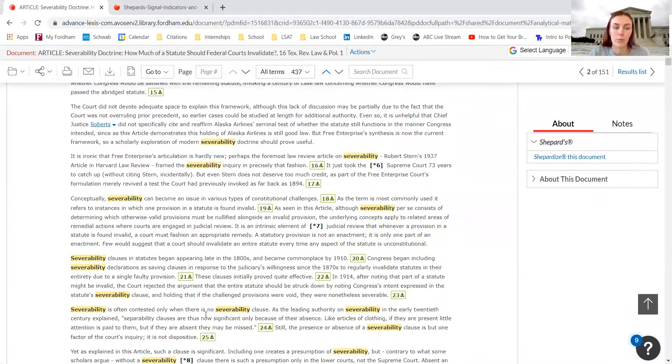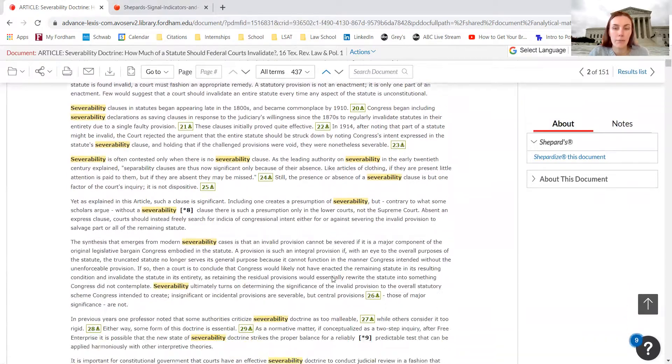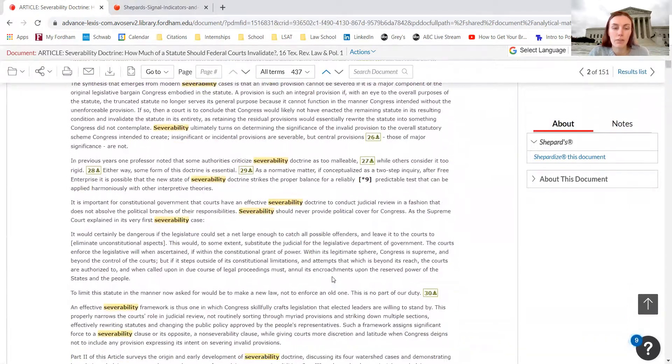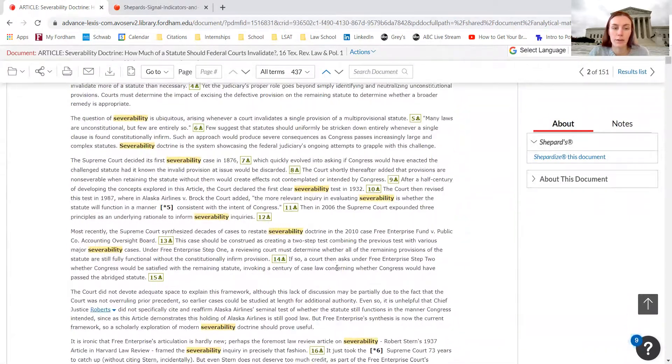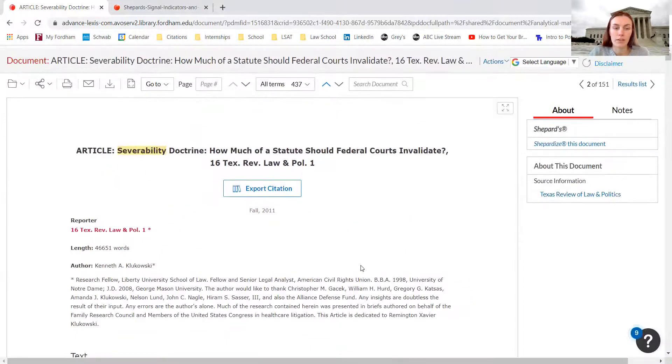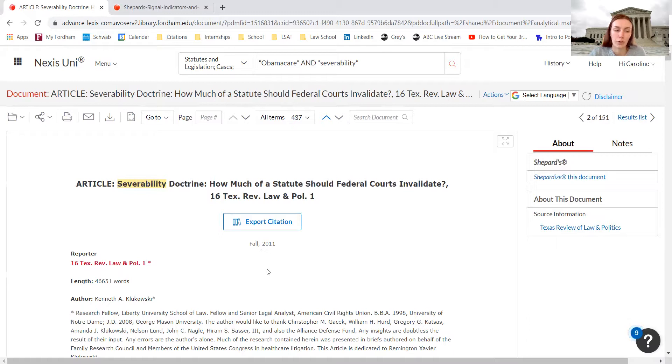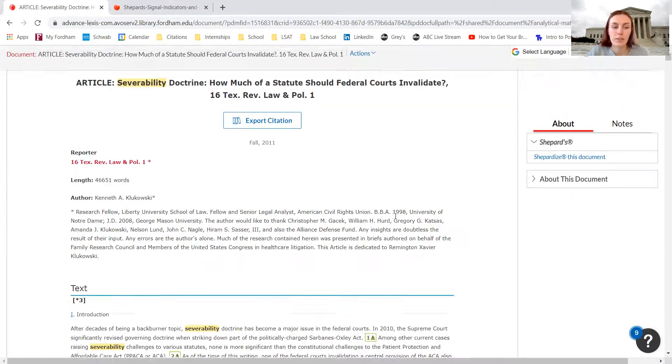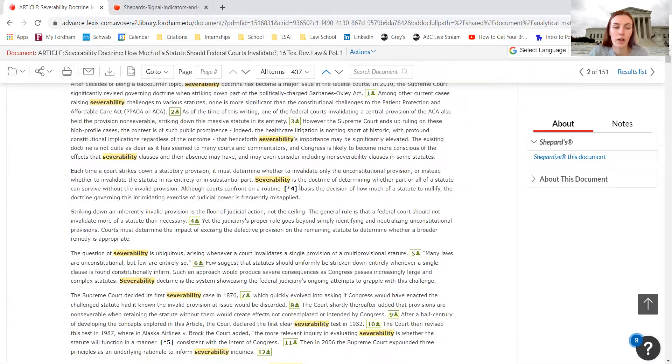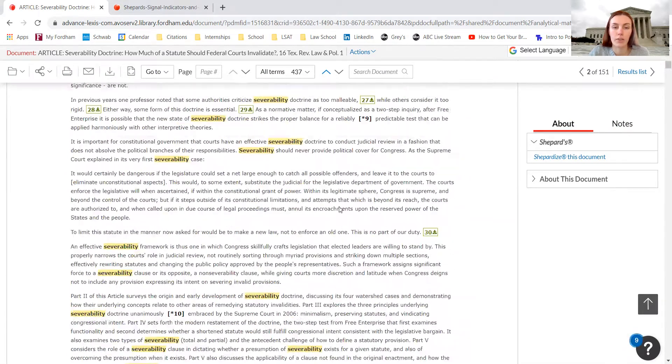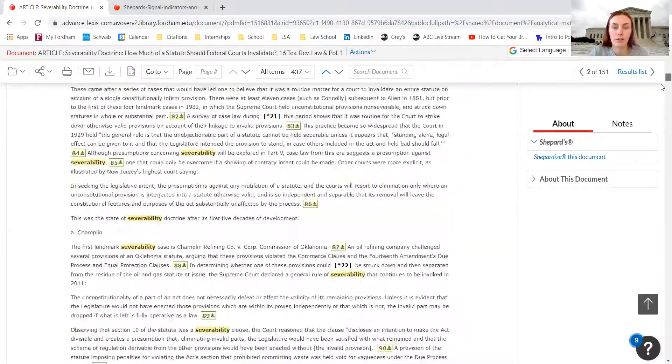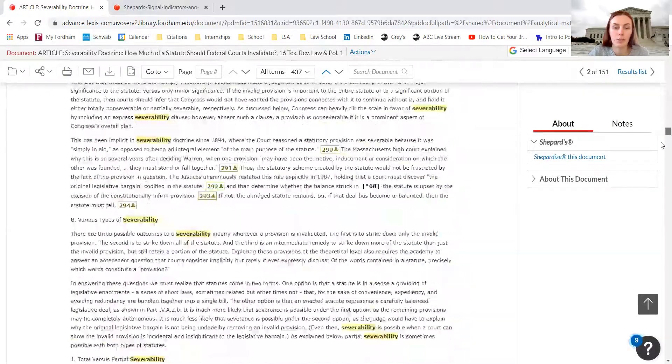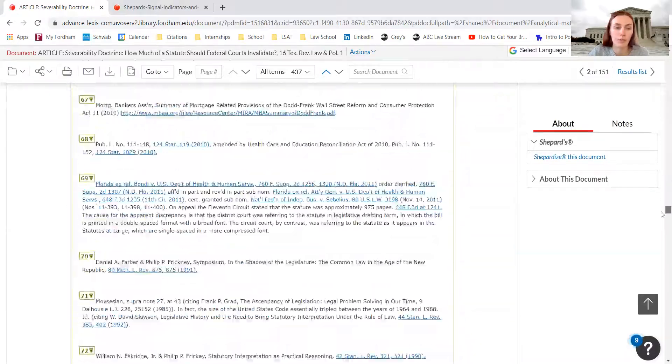Going through the law review articles is really beneficial because not only does it have really important information that you can cite in your notes, but you can also use the materials that the law review author cites in their law review. It kind of helps to find more material to look at.